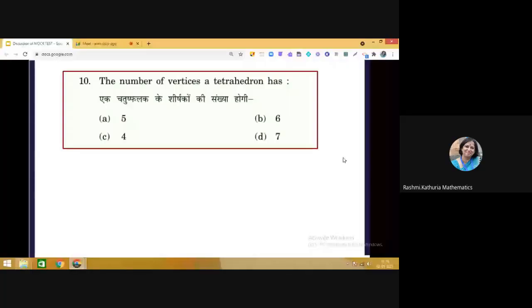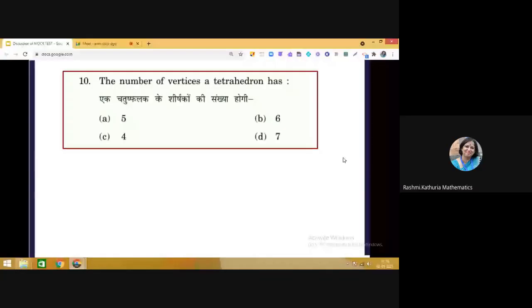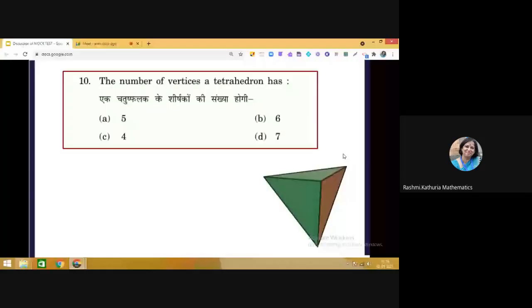Question 10: The number of vertices in a tetrahedron. In the mensuration chapter you have studied various 3D shapes including pyramids and prisms, and you should remember the vertices, faces, and edges of each. 'Tetra' means four — a tetrahedron has four triangular faces. Counting the vertices, there are four. So the correct choice is C — four.